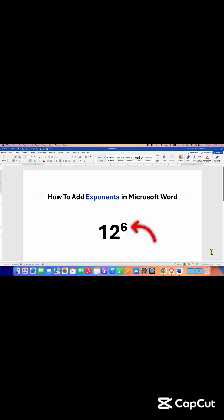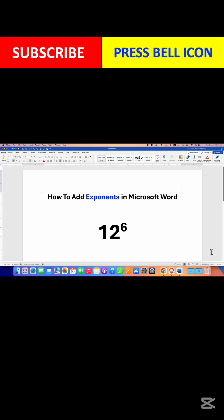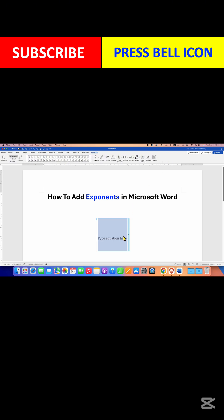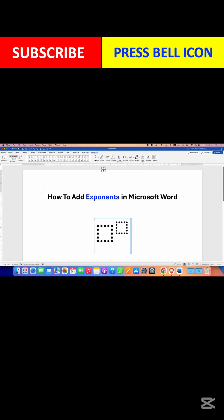In this video you will see how to add exponents in Microsoft Word. First, click on the Insert tab and then click on Equation. You will see a blue box — under the Equation tab, go to Script and select the option Superscript. You will see two boxes; just enter the numbers in the boxes.